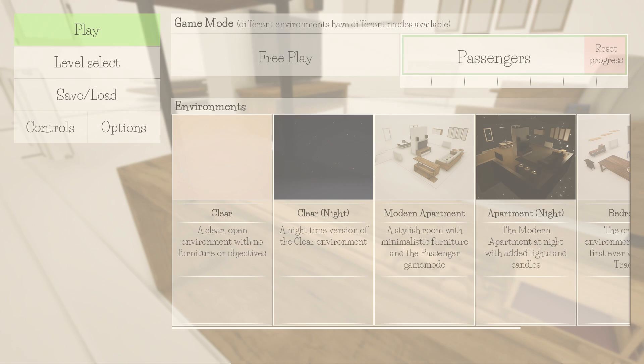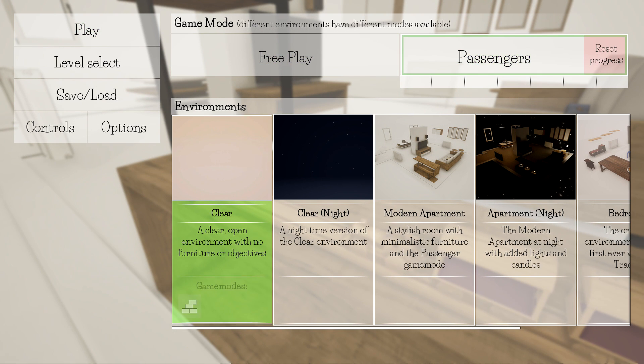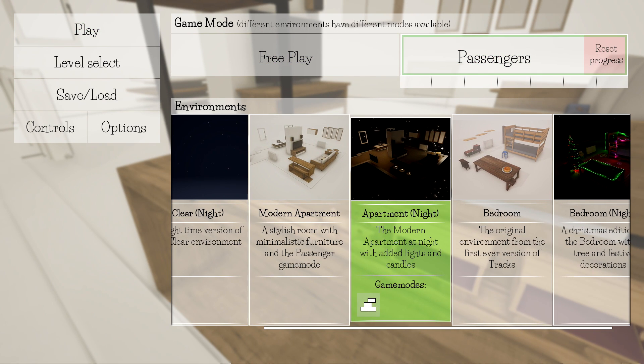Then what you want to do is make sure you pick the modern apartment, and then after that we have the apartment at night. Then we have the bedroom, and then finally the bedroom at night.